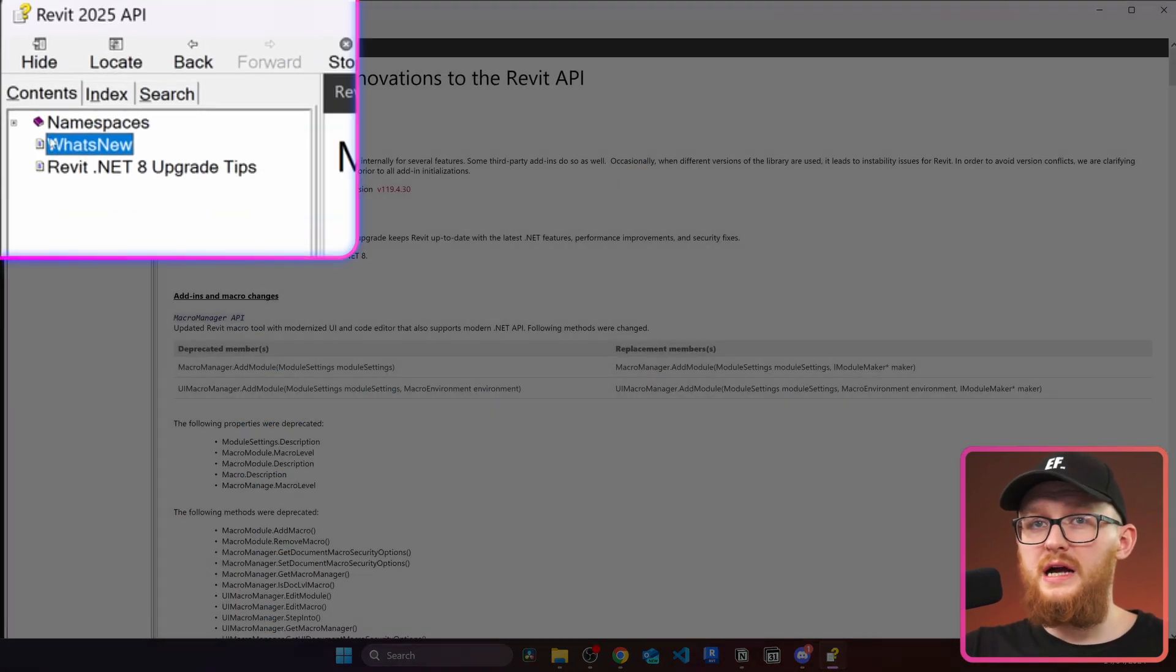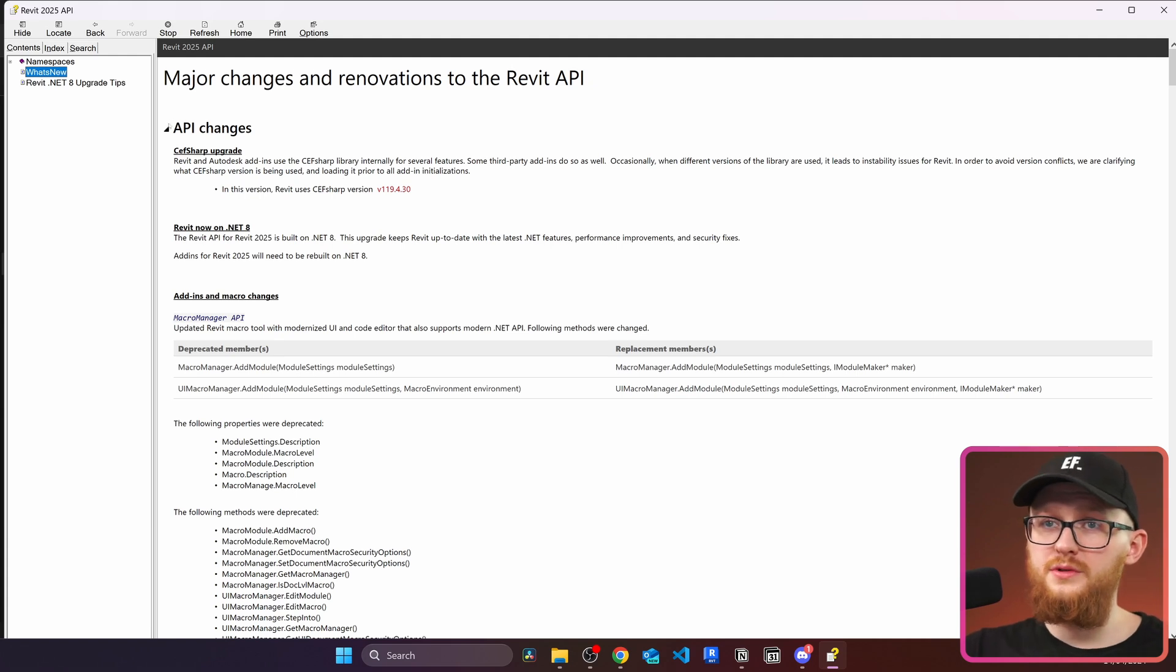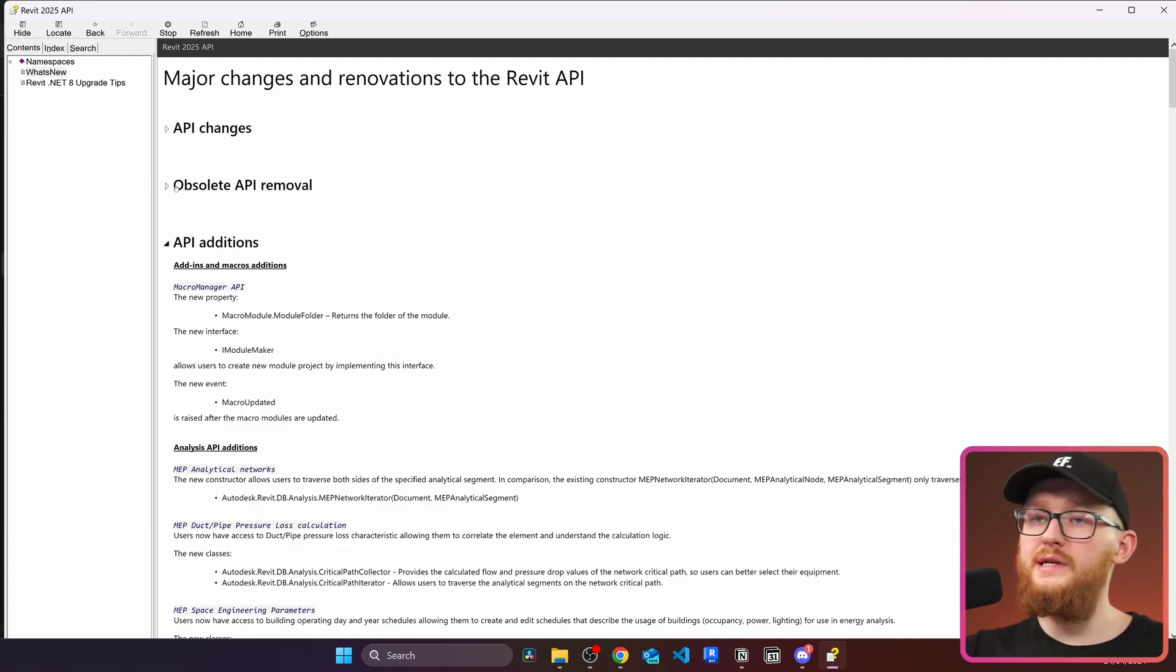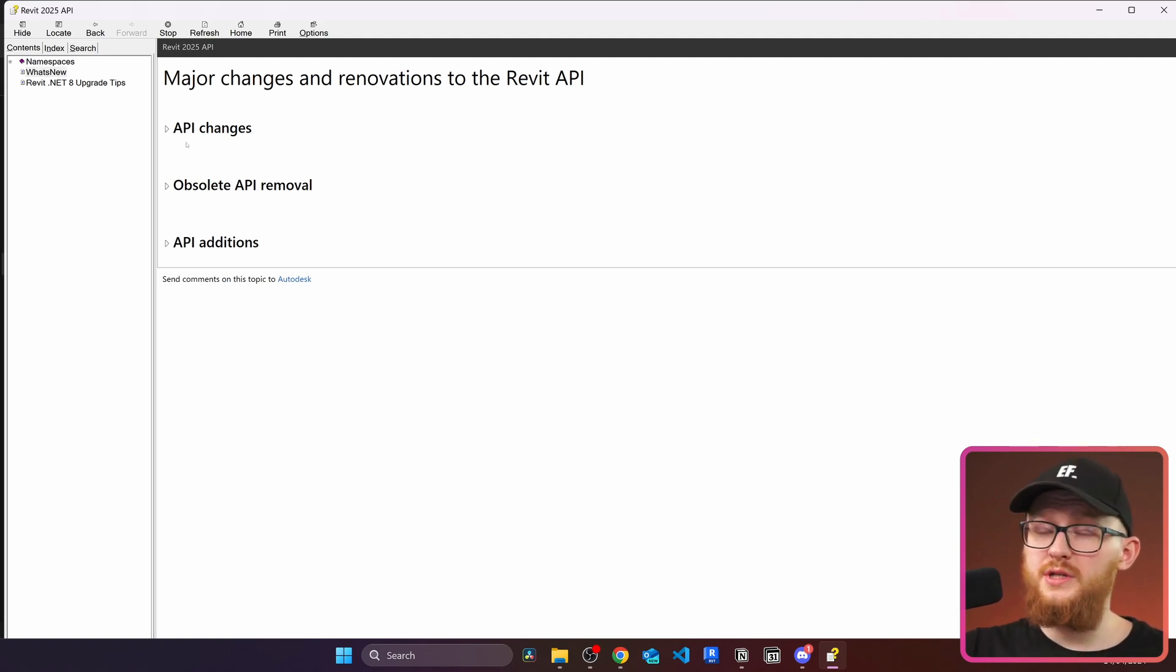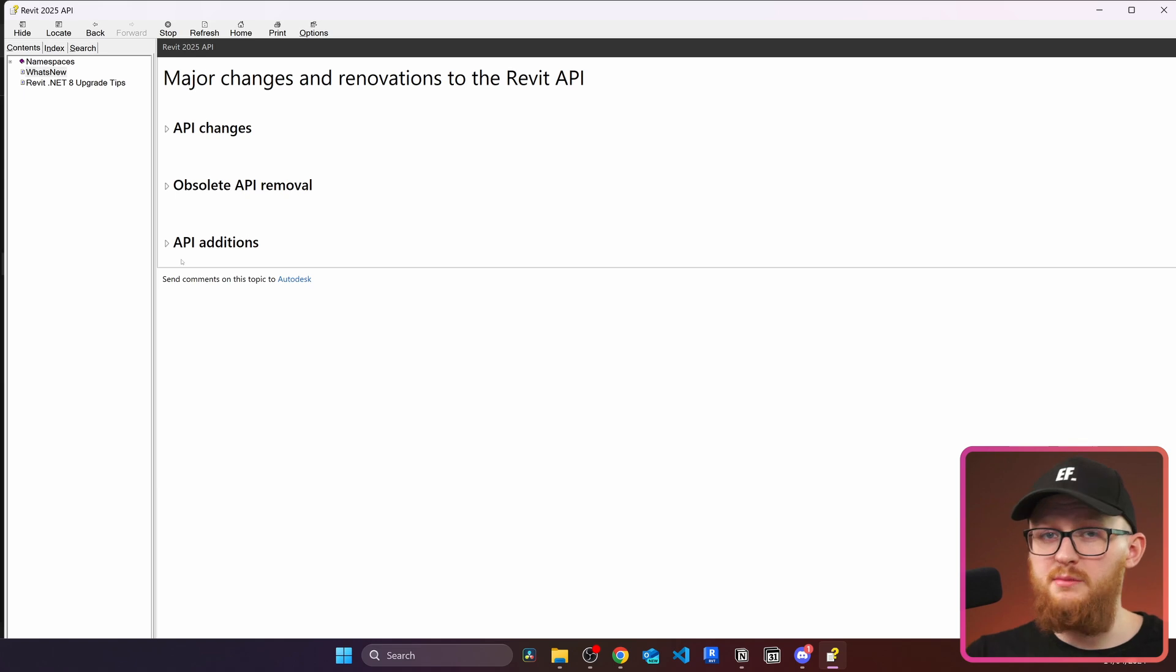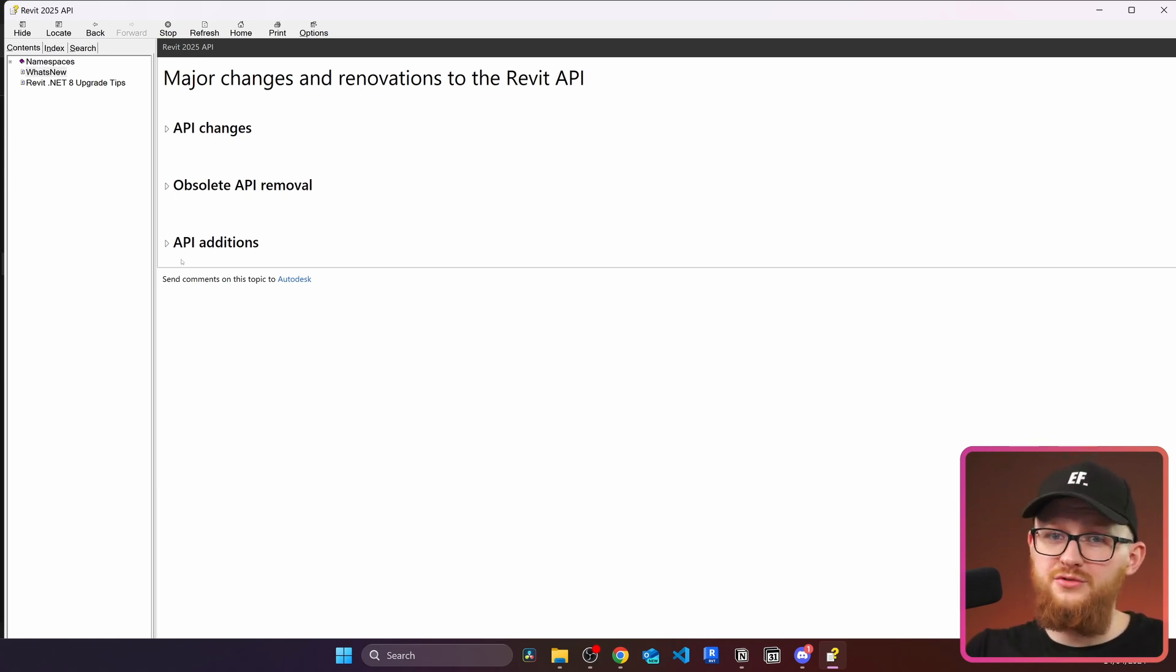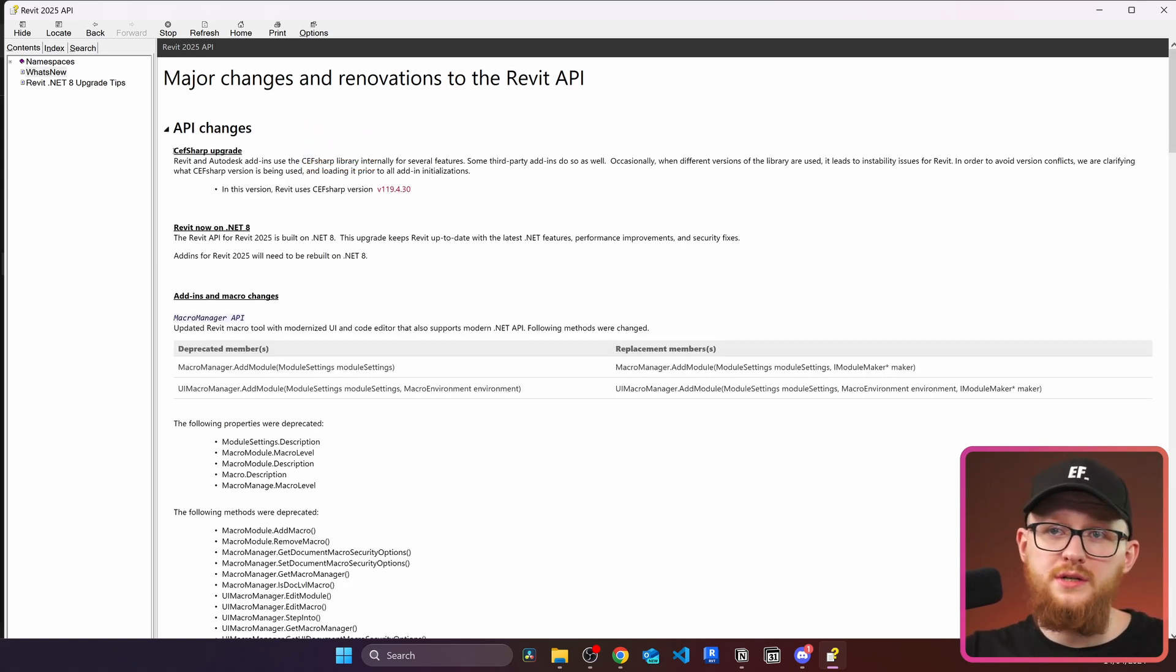But we're not really going to go through these namespaces. Instead of that I want to show you that there is this section called what's new and this is where we're going to go and read it through. You'll see that we have API changes, obsolete API removal and API additions. And we're going to go through all of these three sections and I'm going to show you what has changed, what has been obsolete and what are the new things in API. And I don't want to keep this video really long so I'm going to be very brief. I'm going to comment on some of the things and other things I'm not going to comment because for example I don't work with electrical API so I cannot really tell you anything about it.